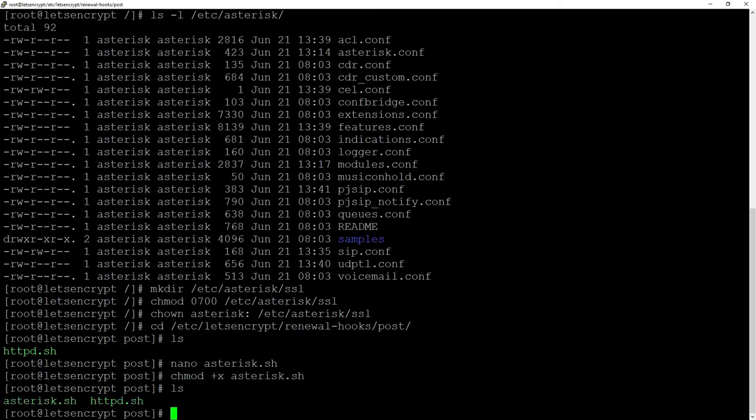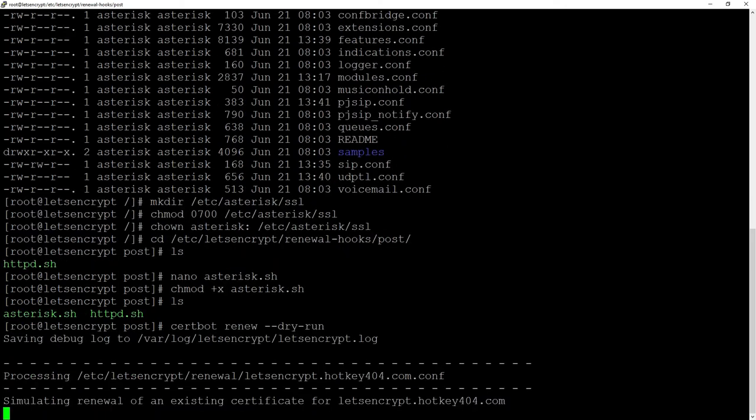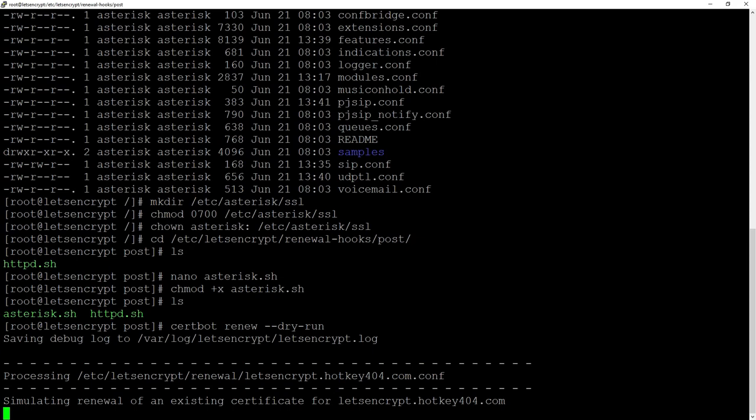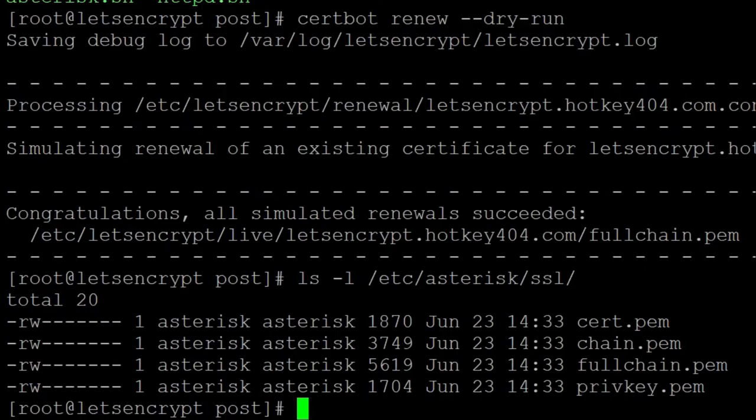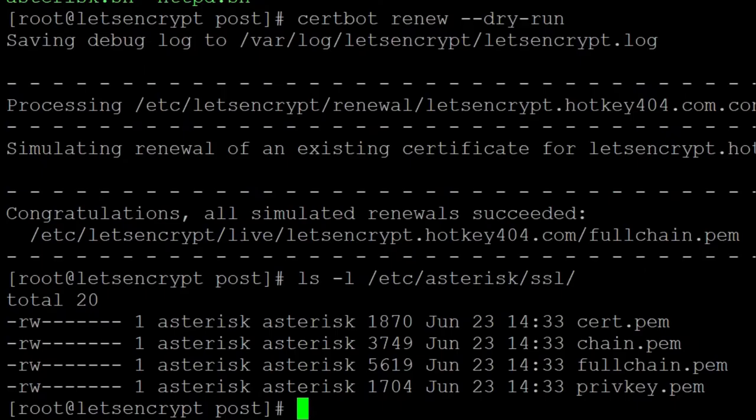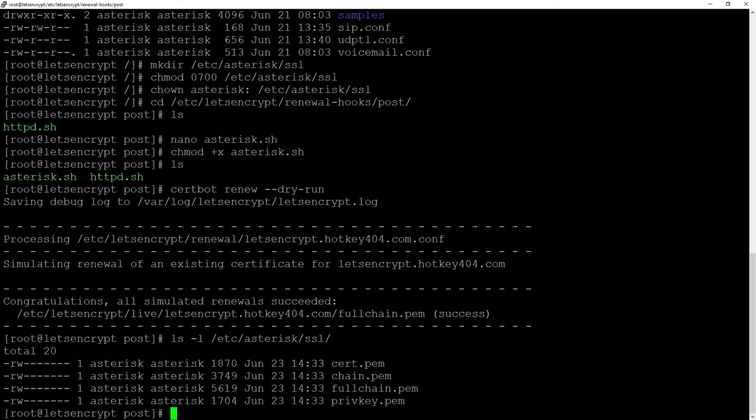To finish we will chmod plus x asterisk.sh to give this file execute permissions. As we see now we have two files with post hooks so we will execute certbot renew dry run and if we go to our folder with ls -l etc Asterisk SSL you will see that certbot generated the certificates and then copied all of our newly created certificates to Asterisk directory with right permissions and the correct owner.